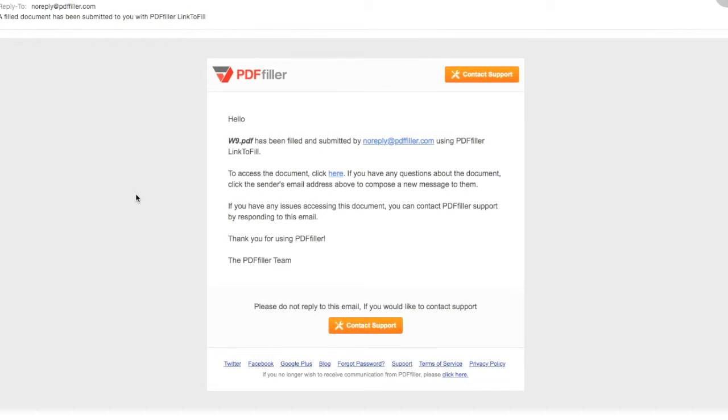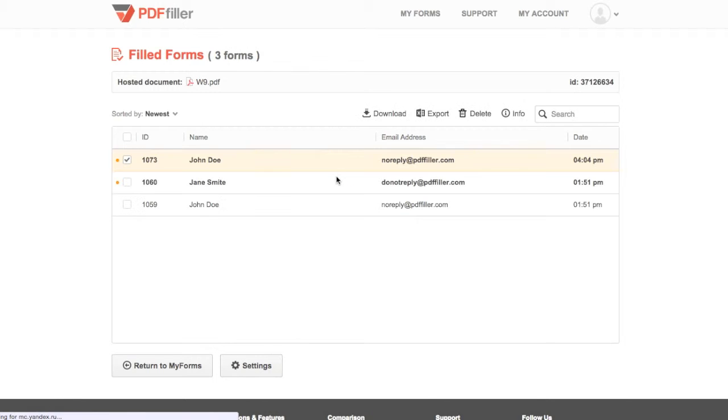You can also opt to receive email notifications whenever a document is submitted, which include direct links to each document.